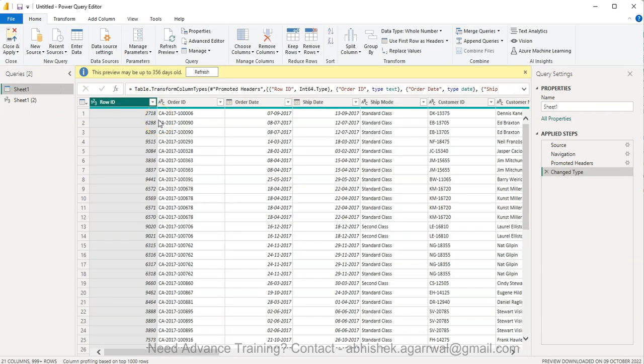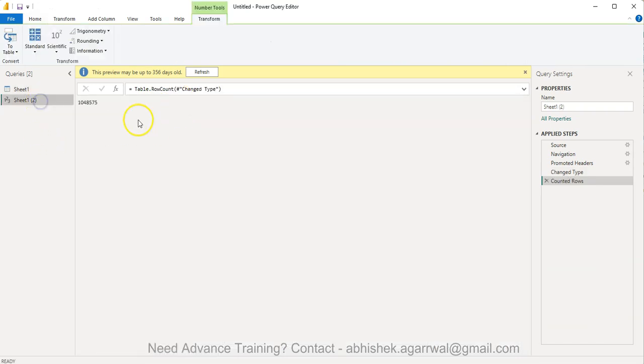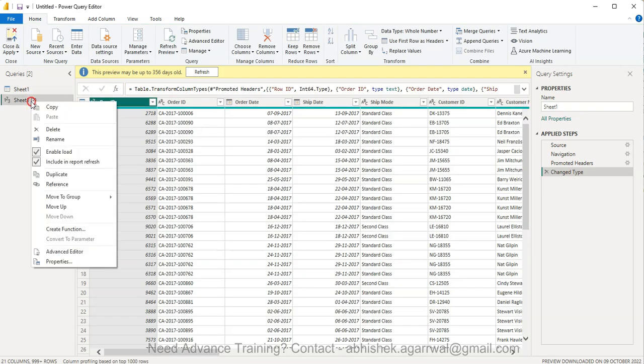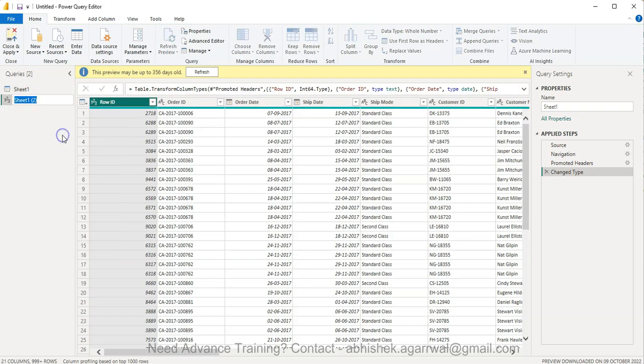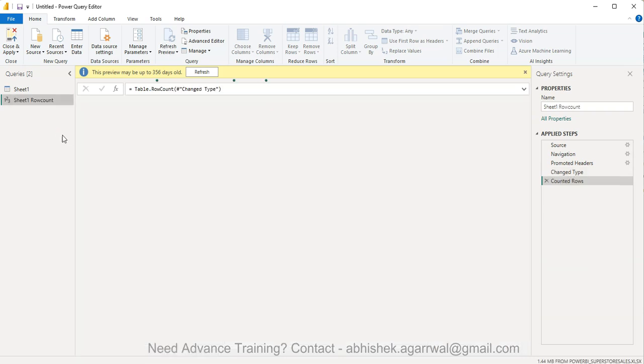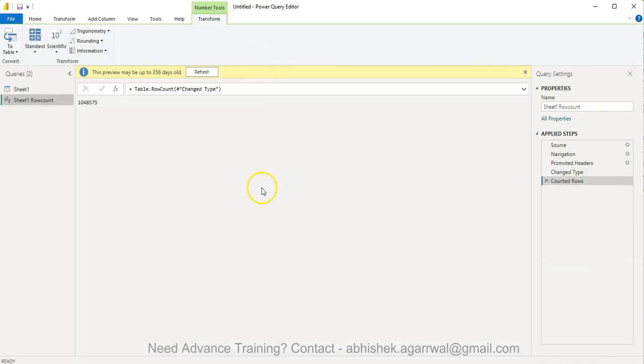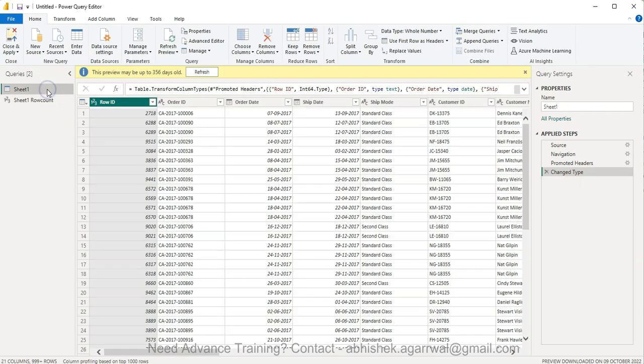That way, it becomes really easy: as changes happen, I can look at my row count. I can even right-click and rename this to something like 'Sheet1 Row Count' or whatever the table name is. This is very helpful for easy reference and for making sure that when the system is getting the data, rows are properly added.